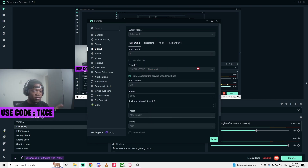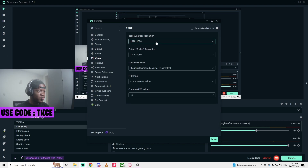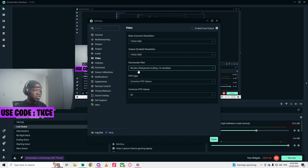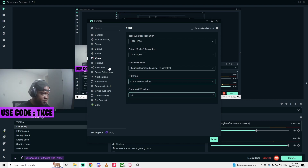For video, I use 1920 here for the base — 1920 by 1080. For the downscale, I use bicubic. I use common FPS here and I use 60 fps.